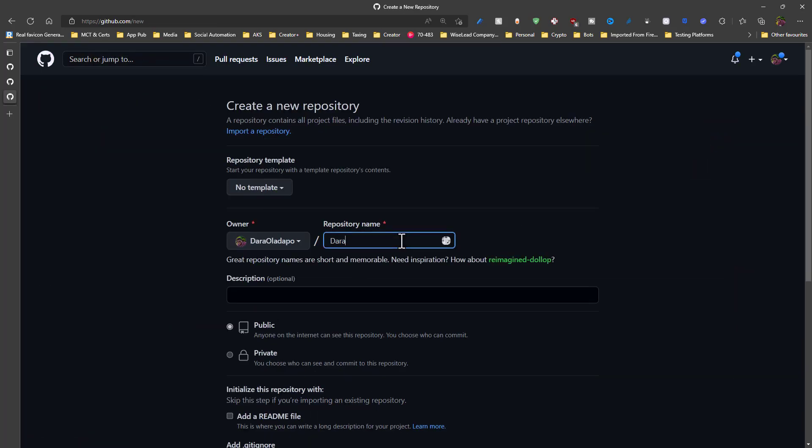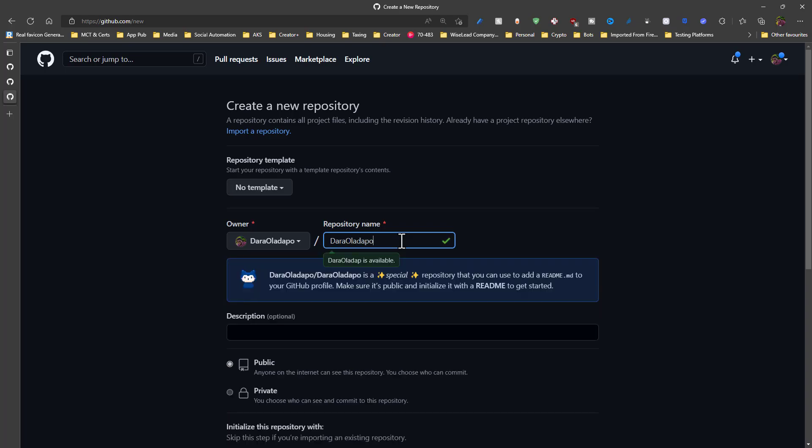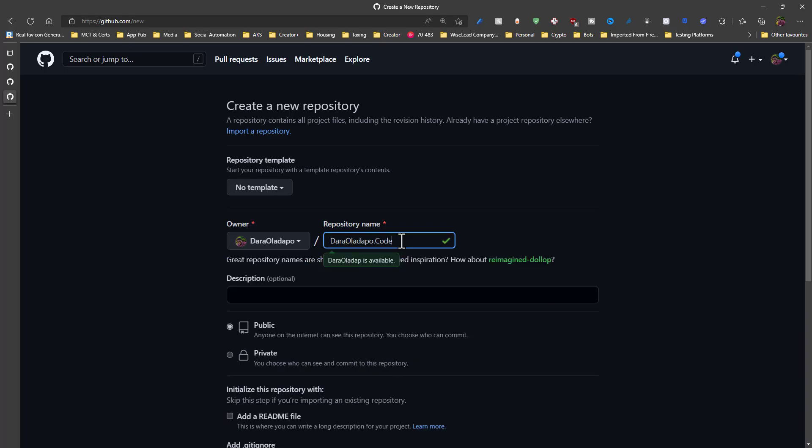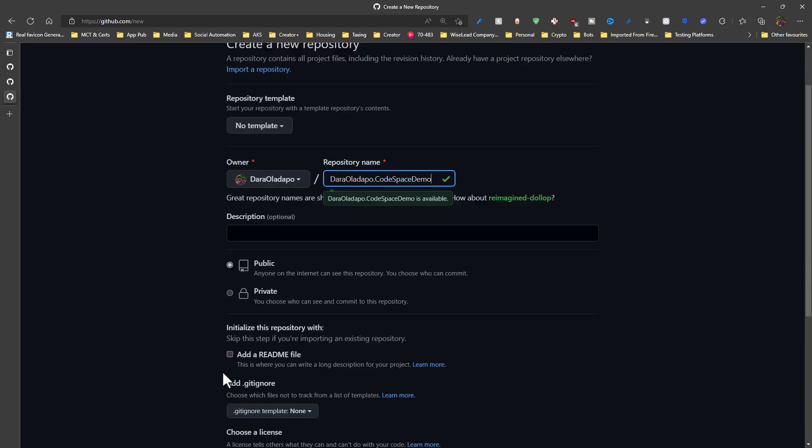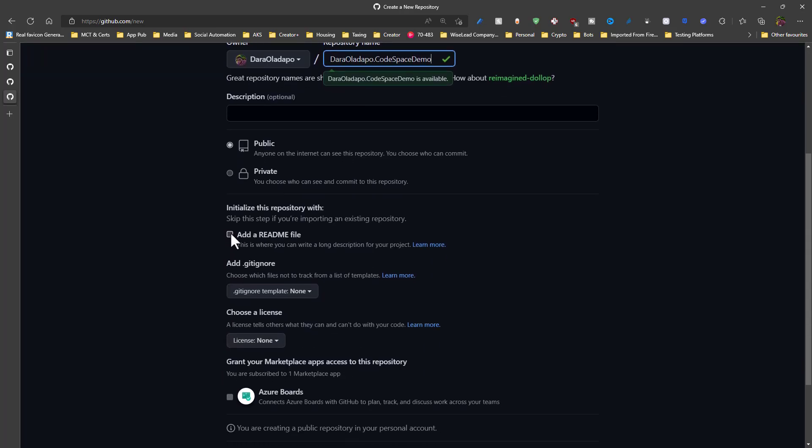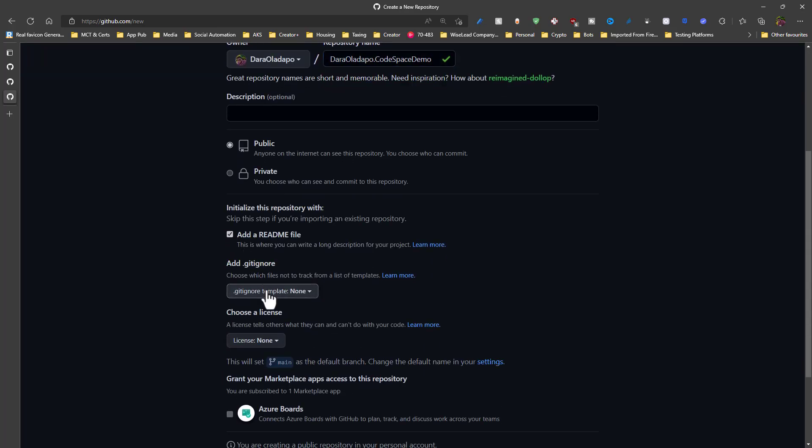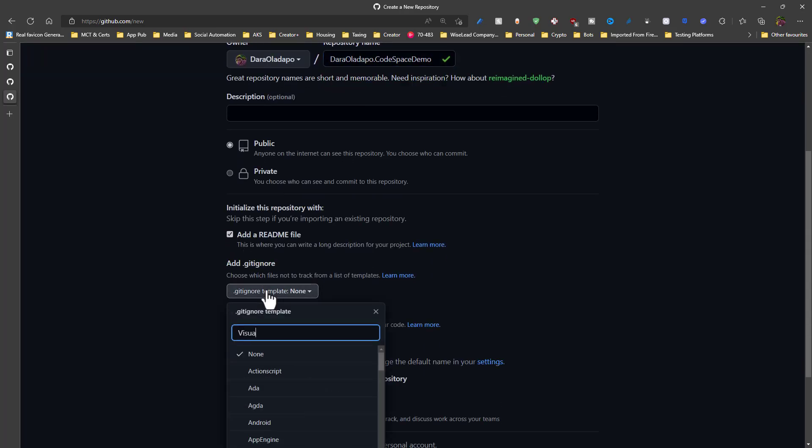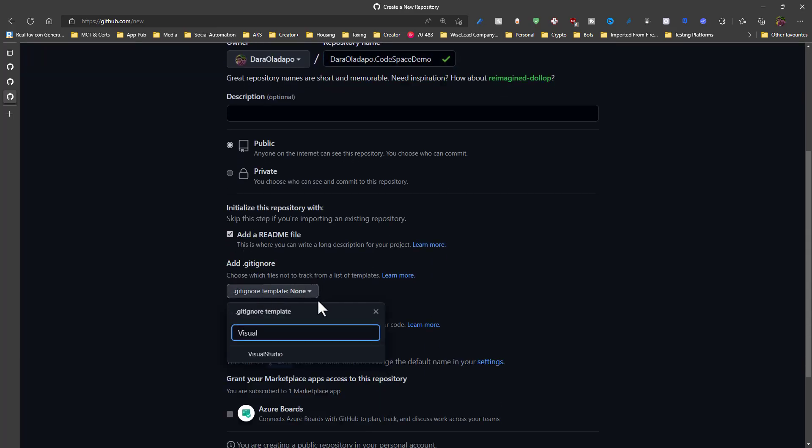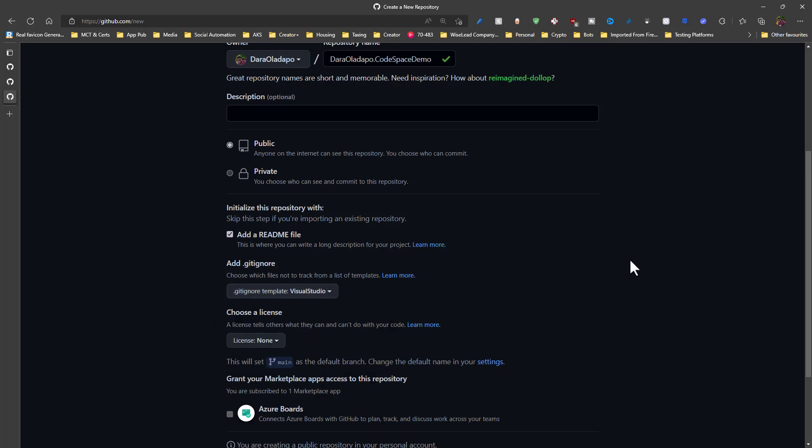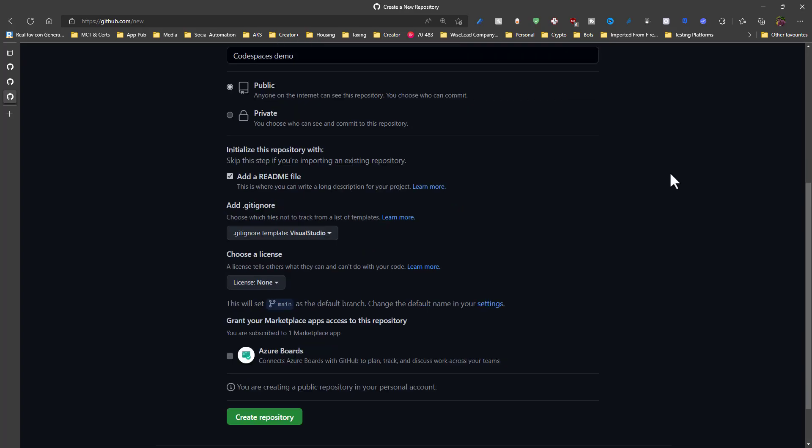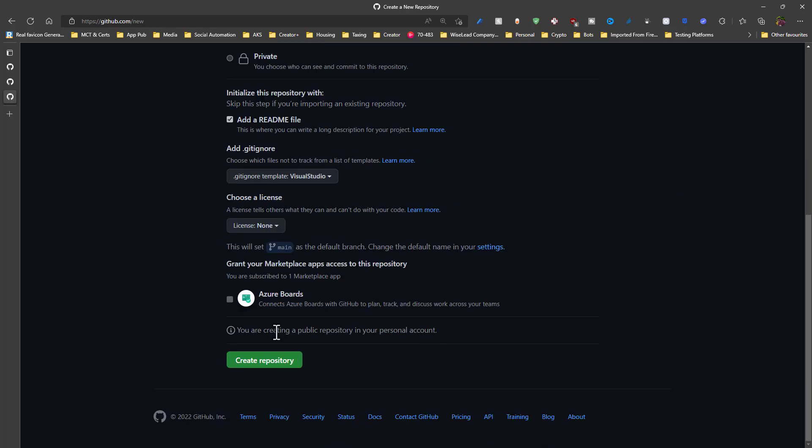I give it a name, and then I set the access level of the project. For this, it will be public, and then I add a readme file. And of course, because I do .NET, I will add a Visual Studio gitignore file. And then I give it a description. After the description, I'll go ahead to create my repository.